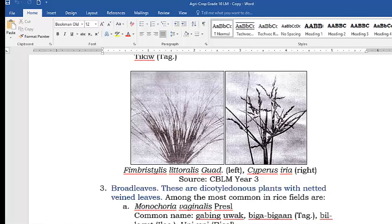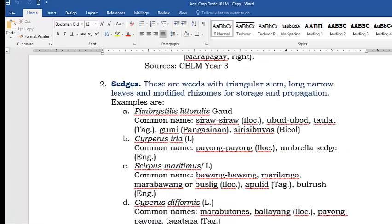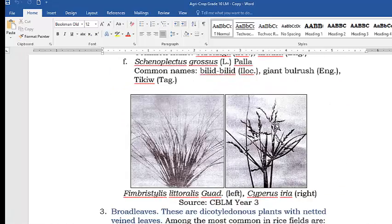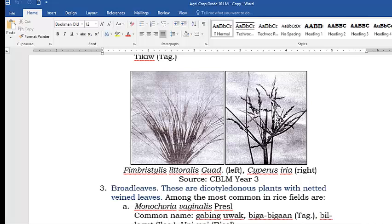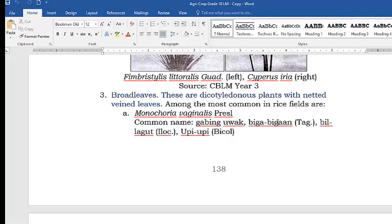Following are examples of the sedge grasses. The next type is broad leaves. Broad leaves are different from sedges and grasses — they have broad and wide leaves, while sedges have narrow and pointed leaves. Broad leaves are dicotyledonous plants with netted veins on leaves.